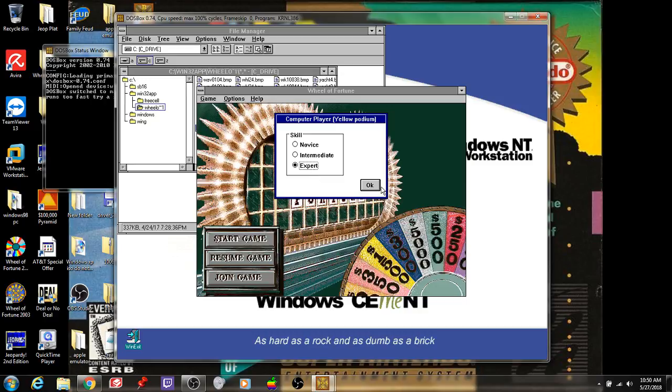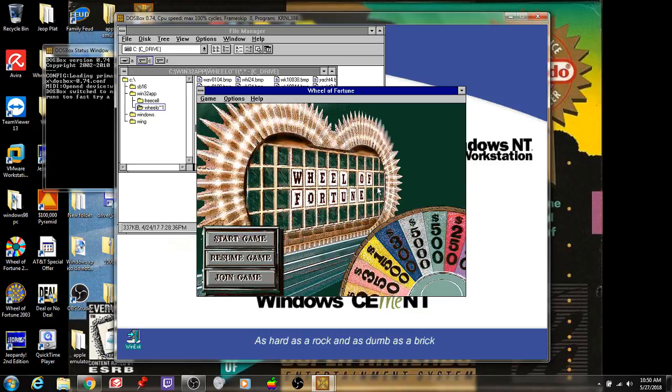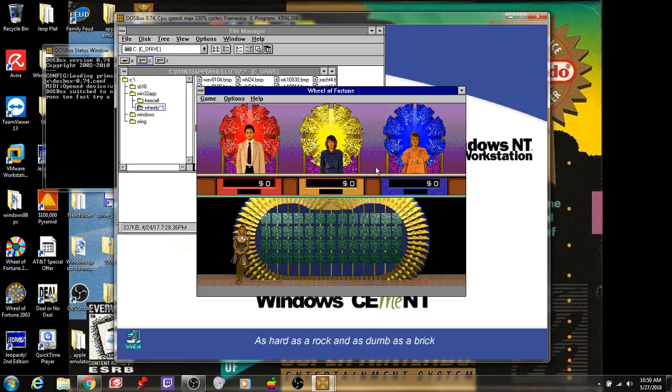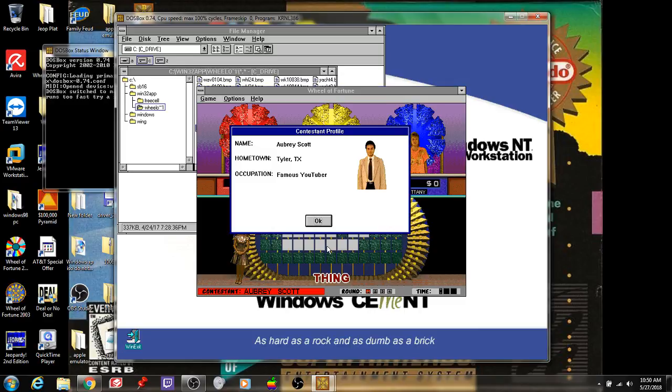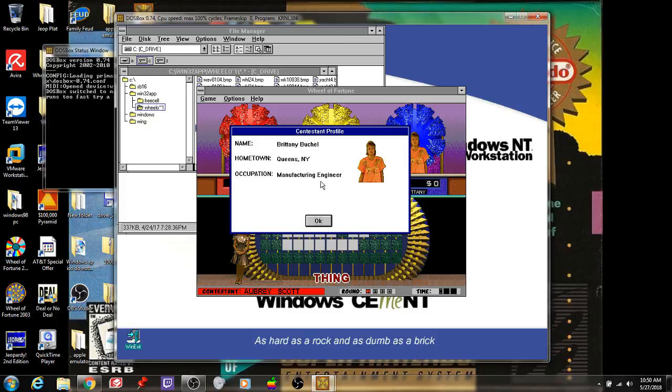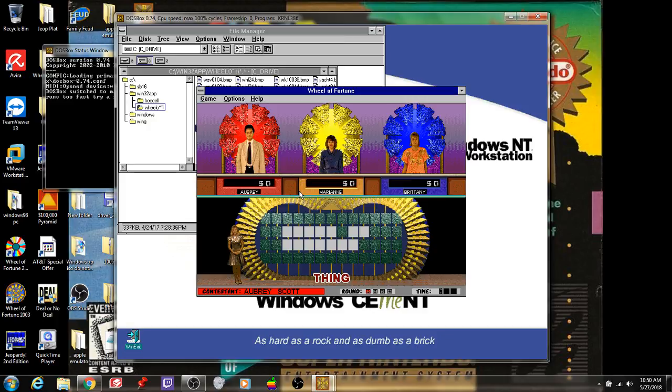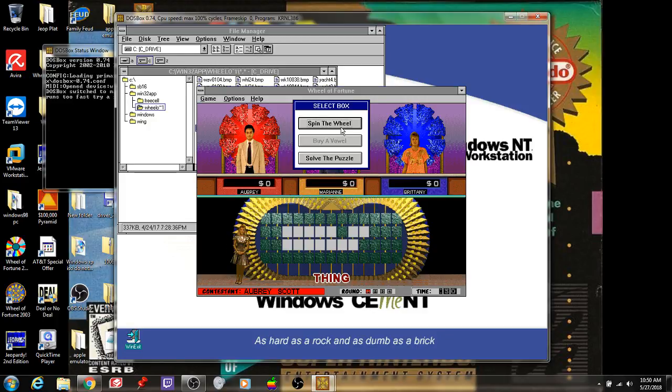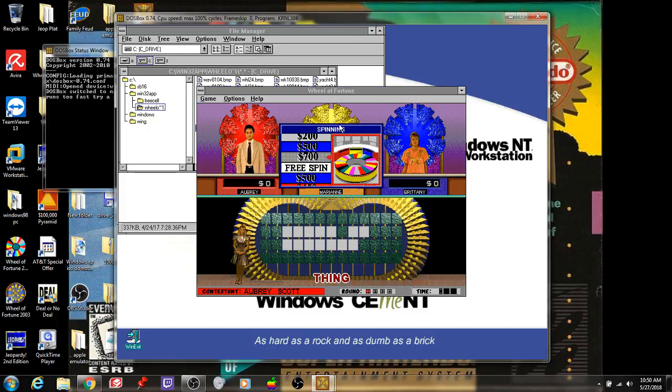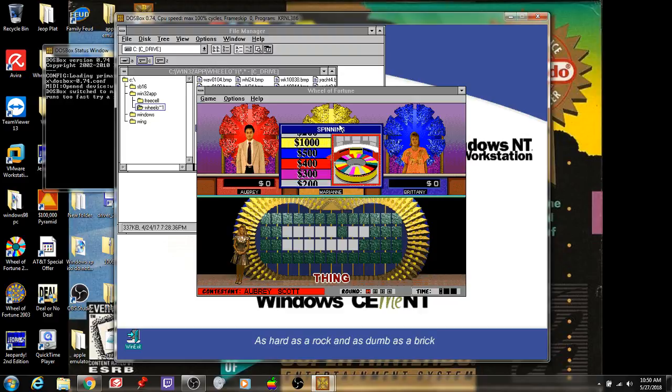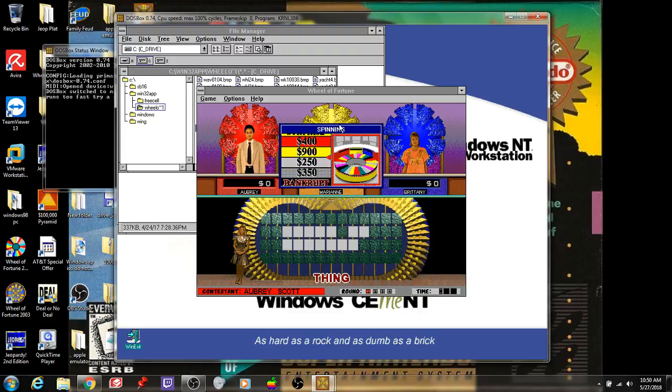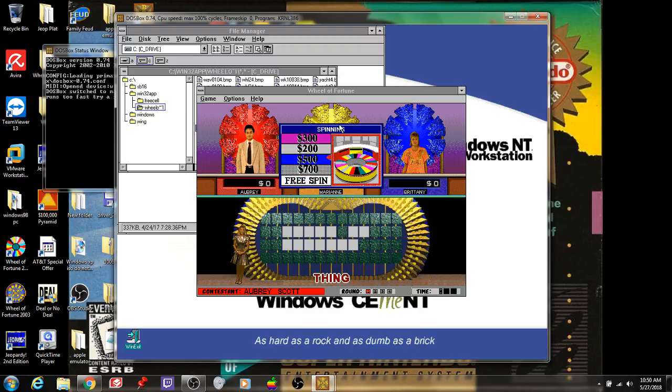I'm up for a challenge, expert. We also have Mary Ann Lovings from Memphis, Tennessee, she's a computer technician, and we have Brittany Buckel from Queens, New York, she's a manufacturing engineer. First round category is Thing, and the top dollar value for our first round is $1,000.